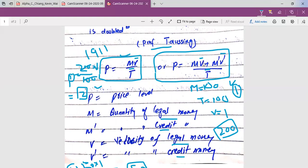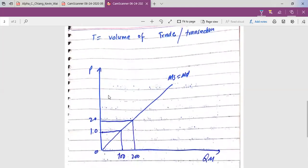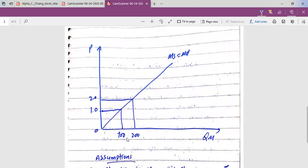If these remain the same, the direct relationship holds. Looking at a numerical example: if the quantity of money is 100, the price level is 10; if the quantity of money is 200, then prices will be 20. So there is a direct relationship between quantity of money and prices.